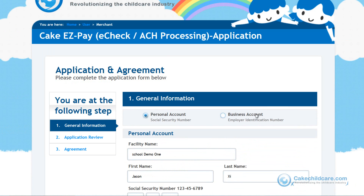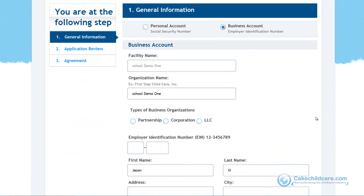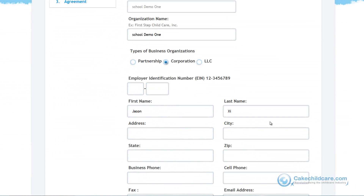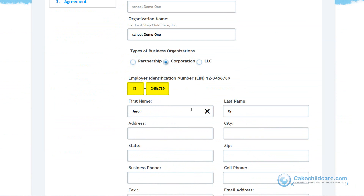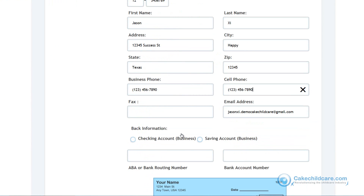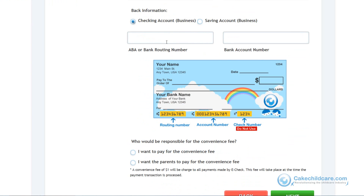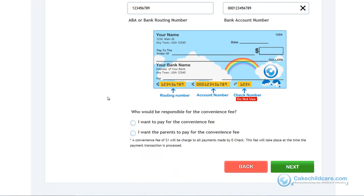Now let's go back to the top and choose a business account. For the business account application, fill out your facility's name and your organization name, followed by the type of organization. Next, enter your business employer identification number or EIN, then the business location's phone number and email. For the bank information, choose whether it is a checking or savings account, then enter your bank's routing number and your business account number — all this information can be found on your business check. Lastly, select who will be charged for the convenience fee and click next.